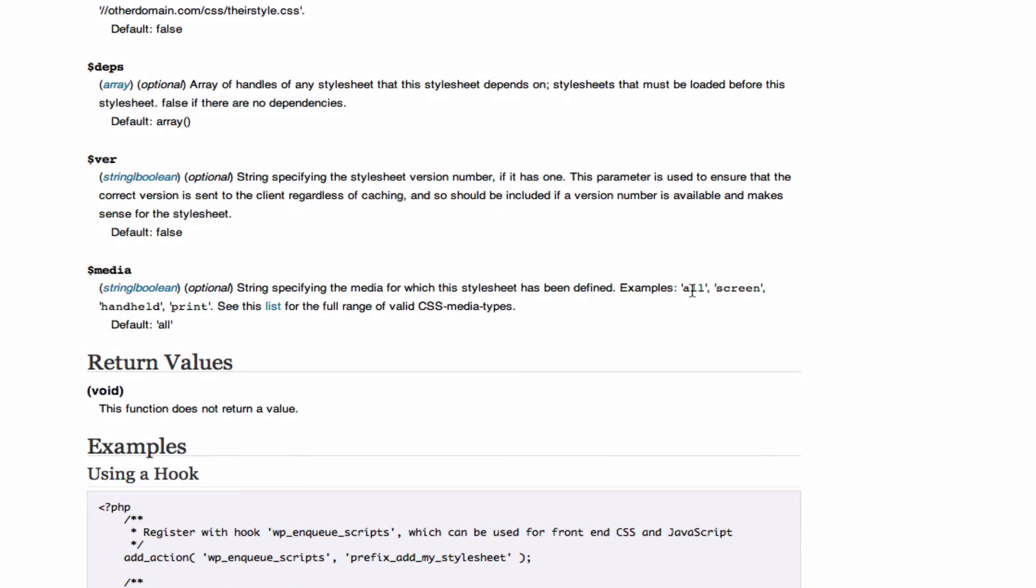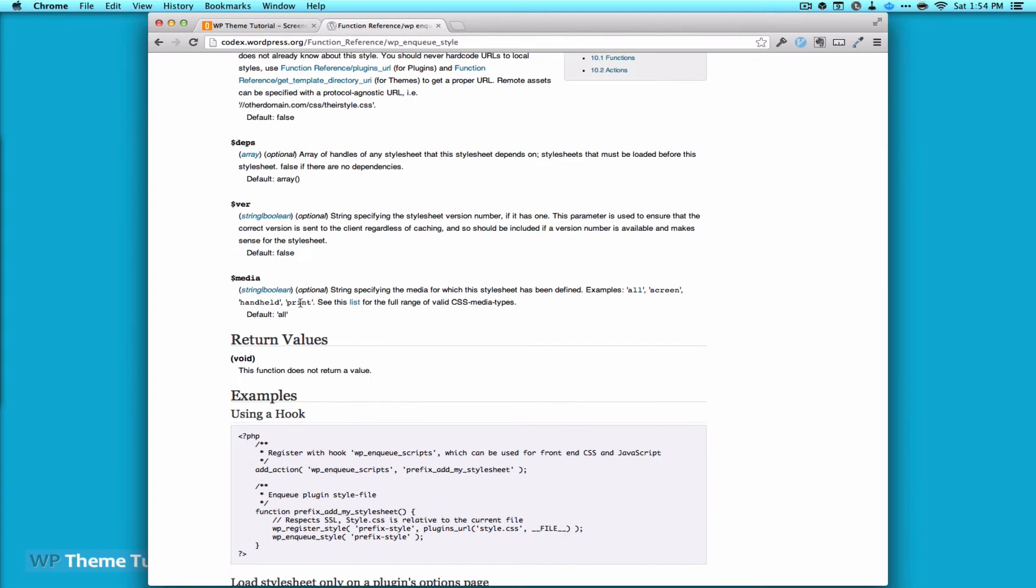We have the options of all, screen, handheld, and print. And this is just the full range of CSS valid media queries. By default you're going to hit all. So today we're going to worry about print.